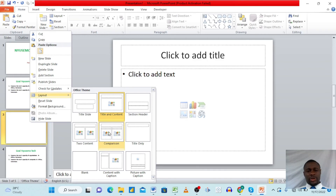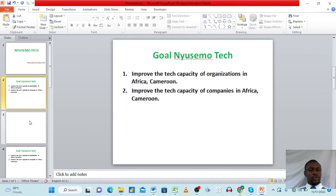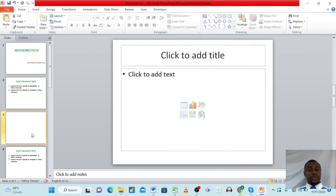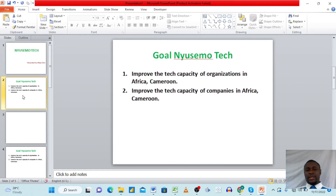We'll be looking at how to add pictures and create tables within slides in another video. For now, I don't want to cover too many things at once — just follow this basic approach and you'll be able to create your own slides. This is how simple it is — you can present this to an organization or company.